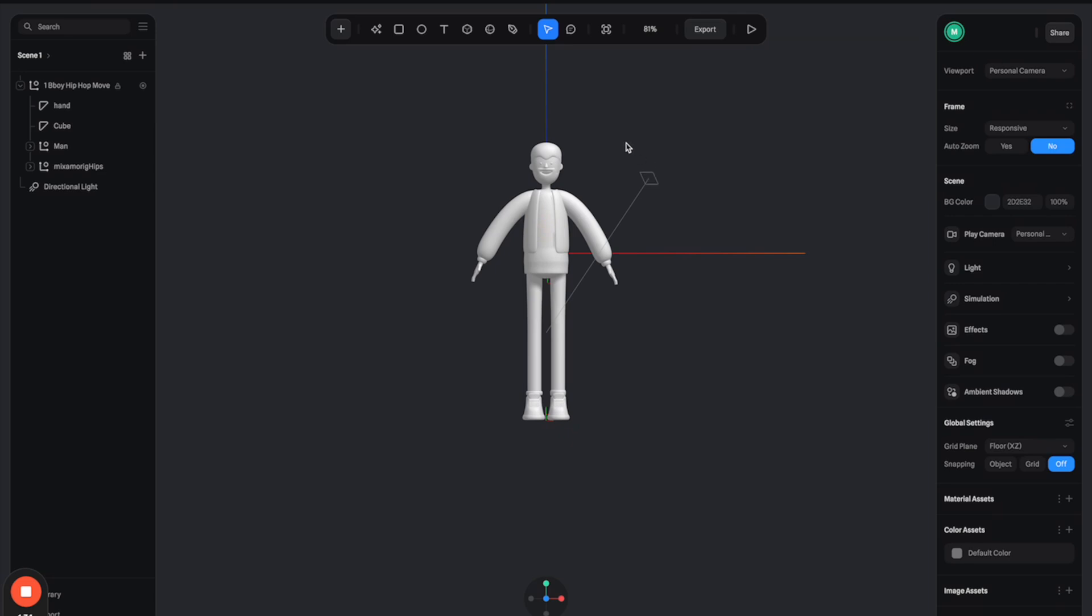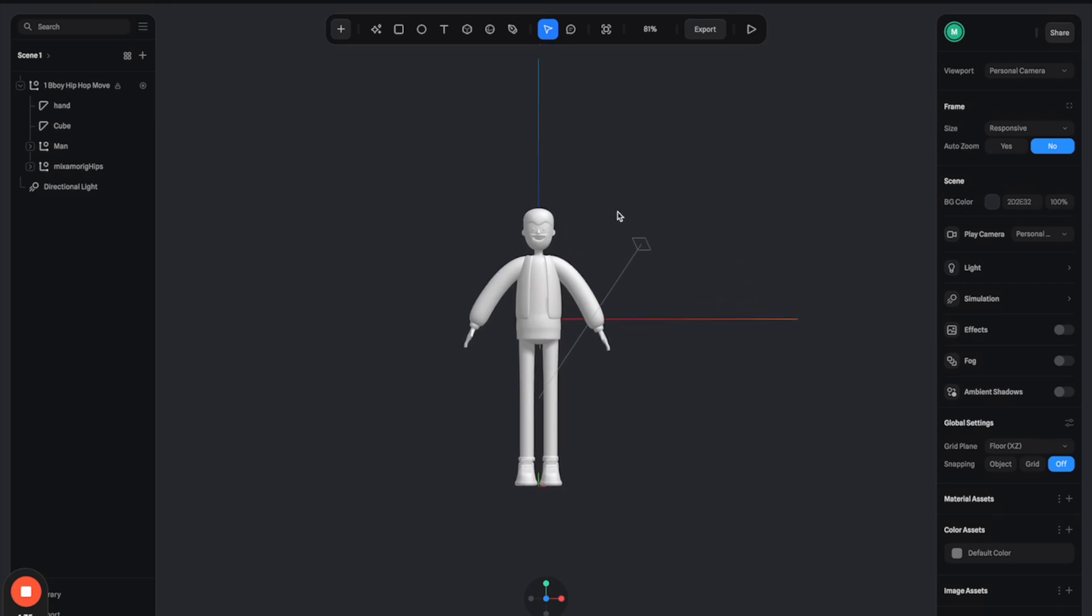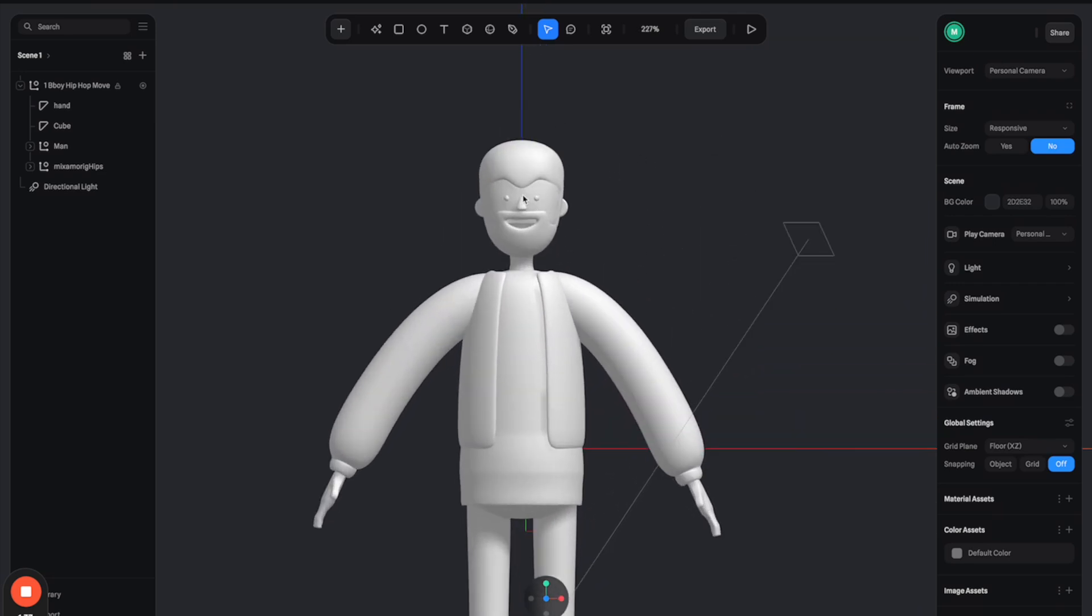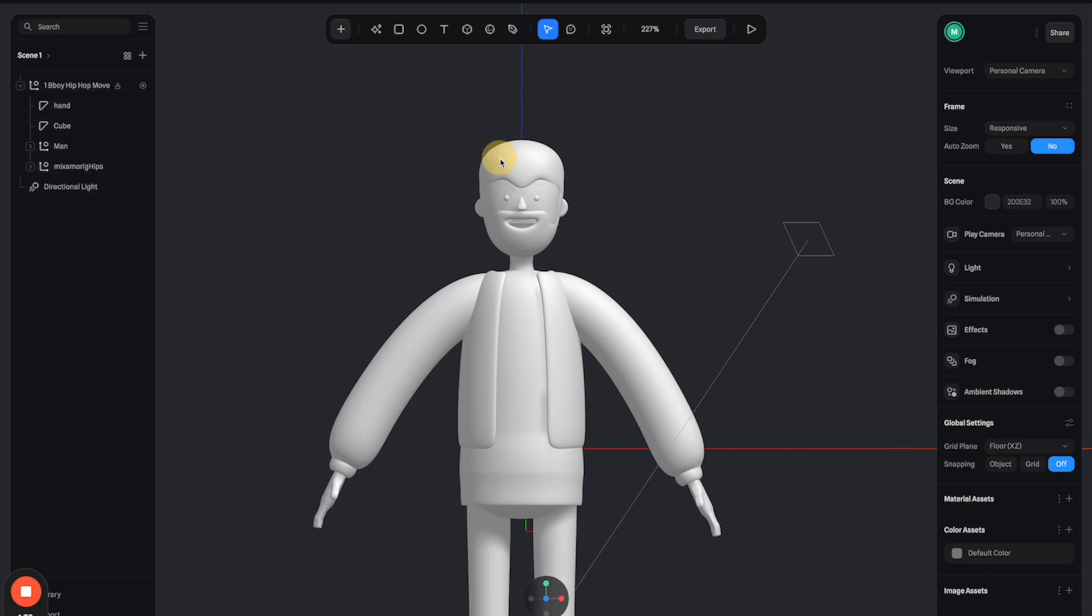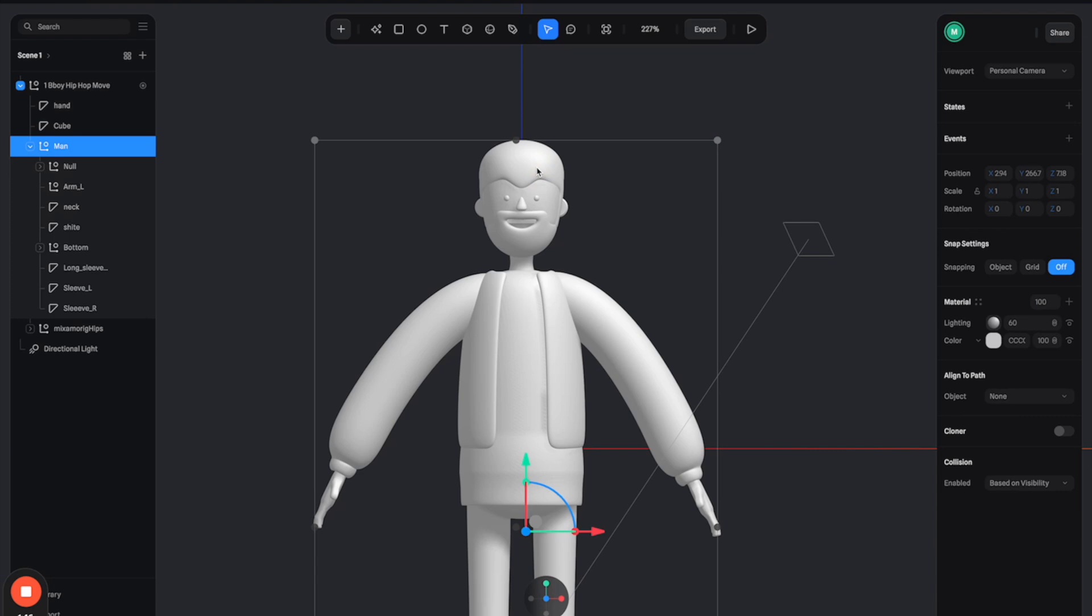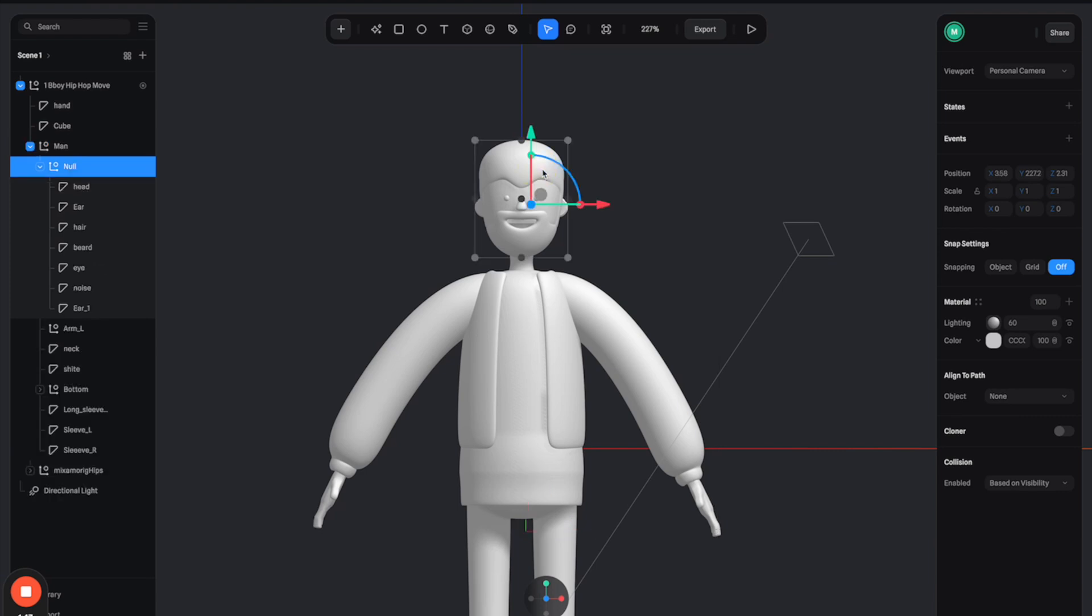All right, so next step, let's make this guy look a little bit prettier by adding some material to him. So let's go to the left panel and then break all of these groups down. So you can see that there's a lot of layers that indicate different parts of the 3D model. So you can select any of these layers to adjust materials.